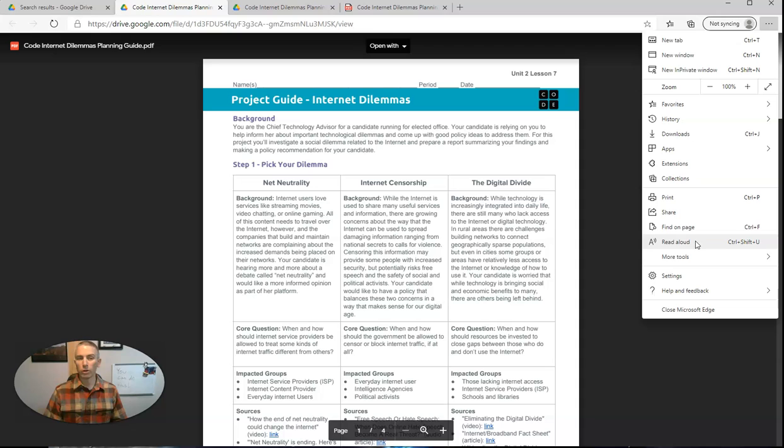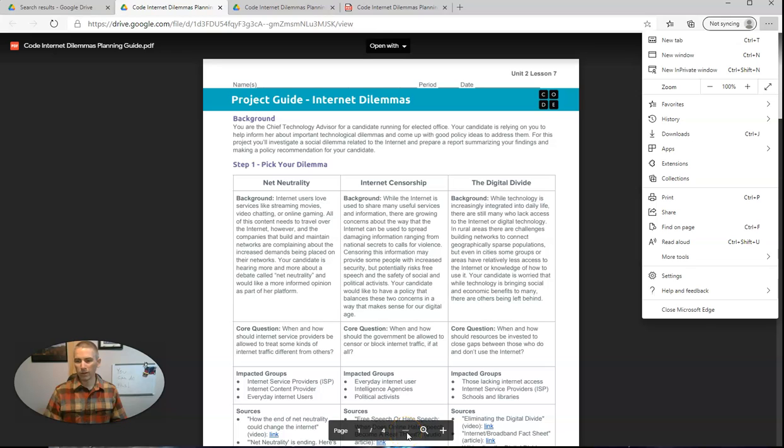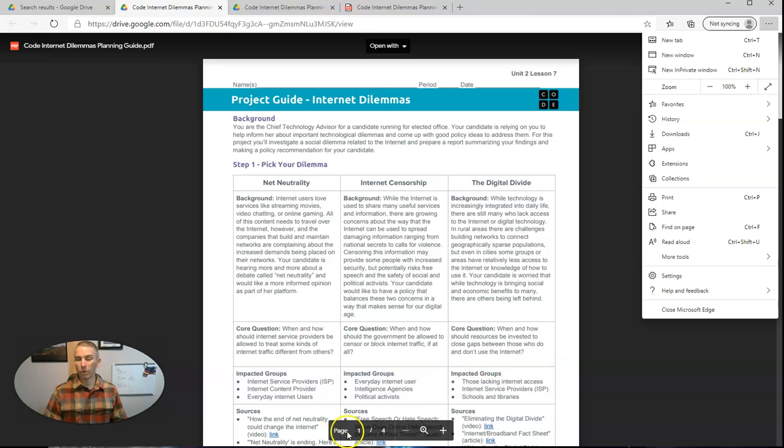First of all, it's going to read everything that you see on this screen, including the page number down here. But you can fast forward through parts that are repetitive or don't really need to be read aloud. So let's go ahead and click read aloud.